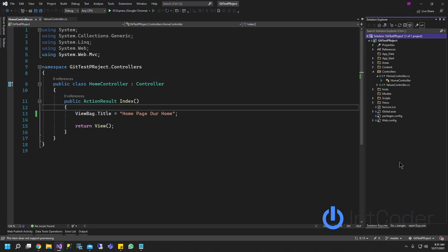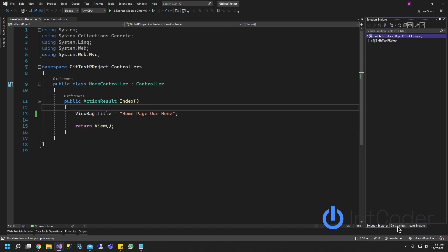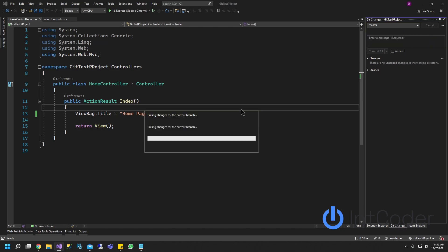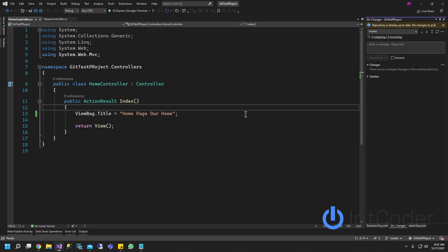And let's say if somebody else pushes a change to the project and you want to get latest, you want to get their change. All you got to do is go to get changes at the bottom here. And you're going to click pull. This is pulling all the changes, all any changes that somebody else did to your code. Or let's say if you open this project somewhere else, you're pulling all the changes for that project into Visual Studio.